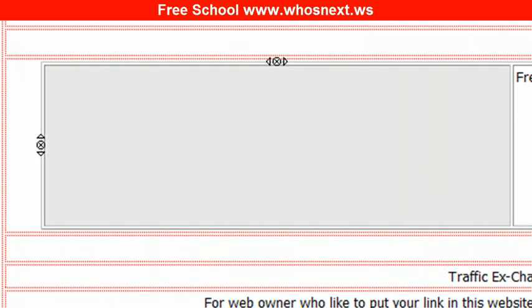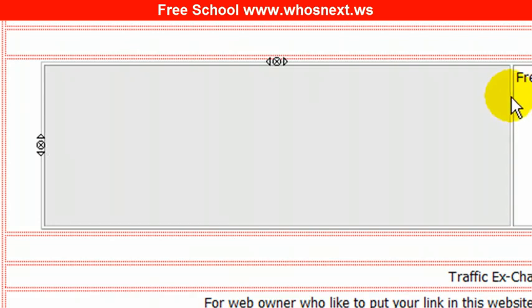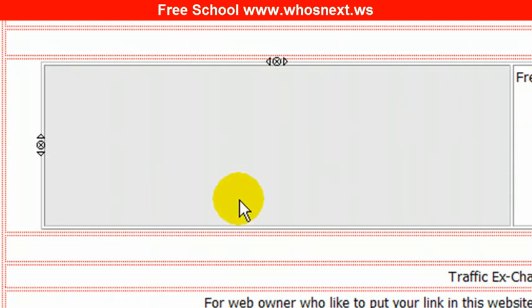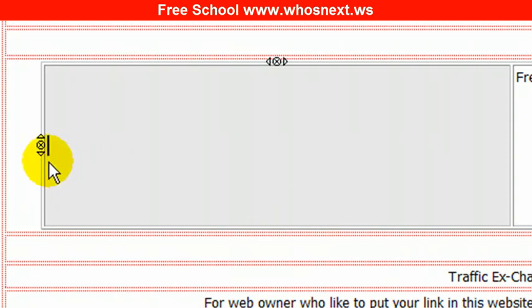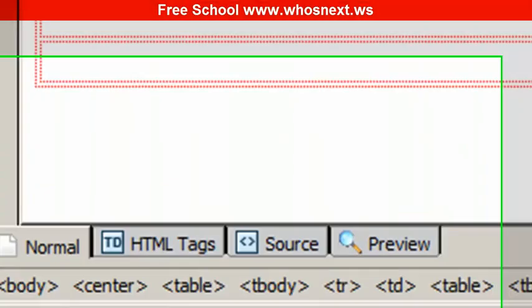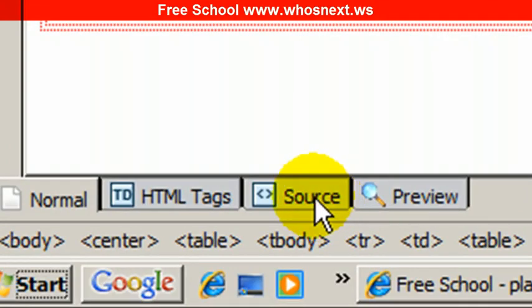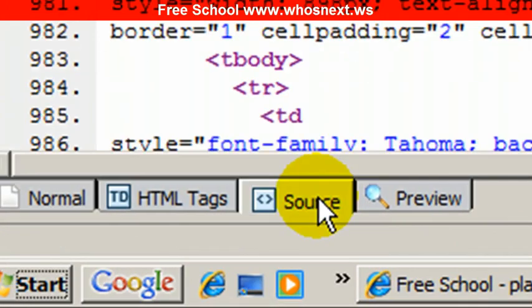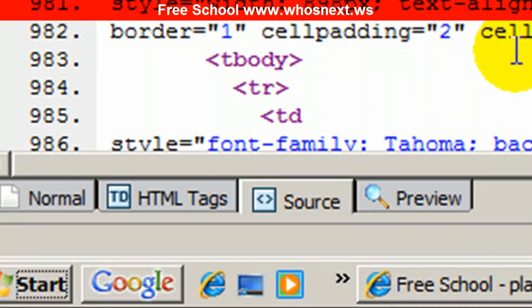Okay, then remember to go back to TrafficWave, go to the web form column. Remember that I asked you to take all the HTML code? Copy that code. Once you've copied that code, go back to NVU, ensure the cursor is blinking over here.